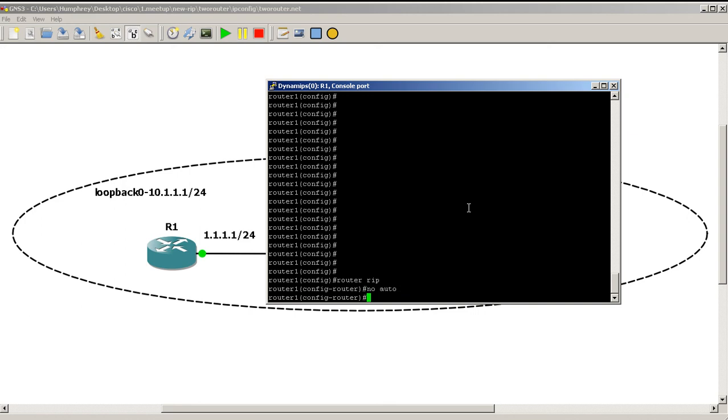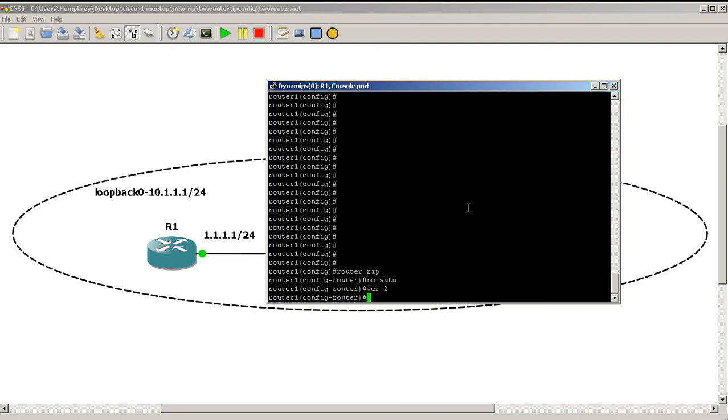Then there's two commands that should be pretty much automatic. No auto stands for no auto summary. So what RIP will try to do is, RIP is a classful protocol. Even if you go into version two, so the second command that should be automatic is version two. Version two is classless, so it understands subnet masks. However, RIP as a protocol itself still tries to summarize everything to the classful boundary.